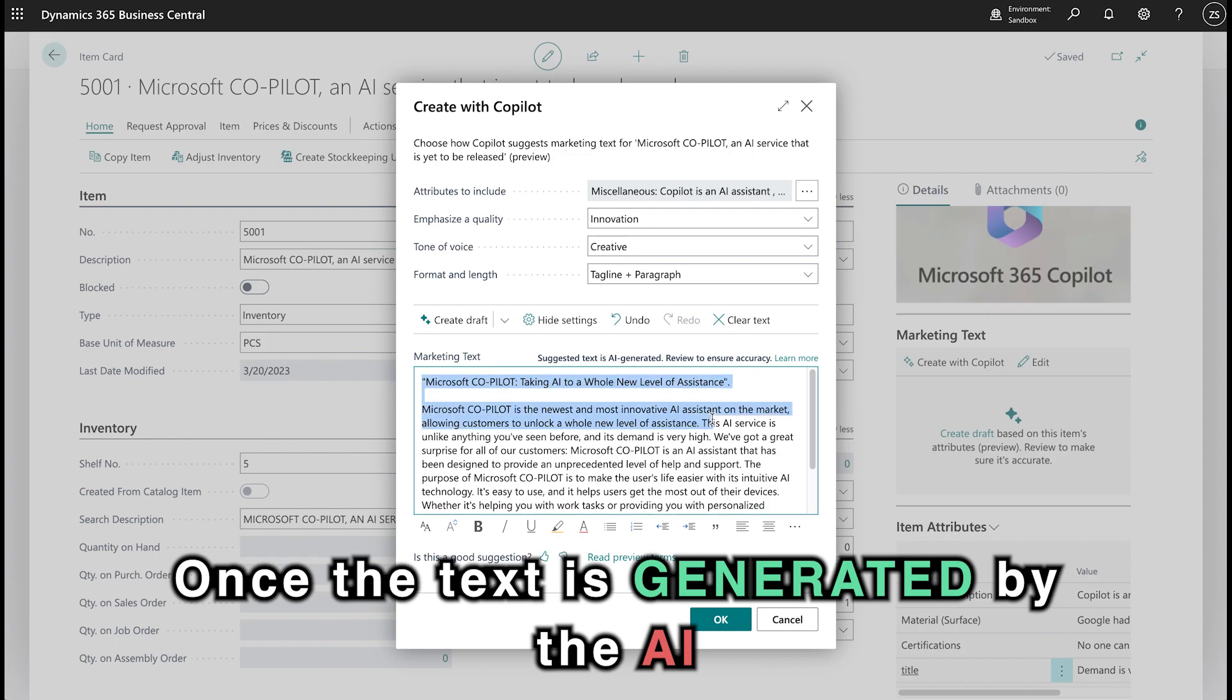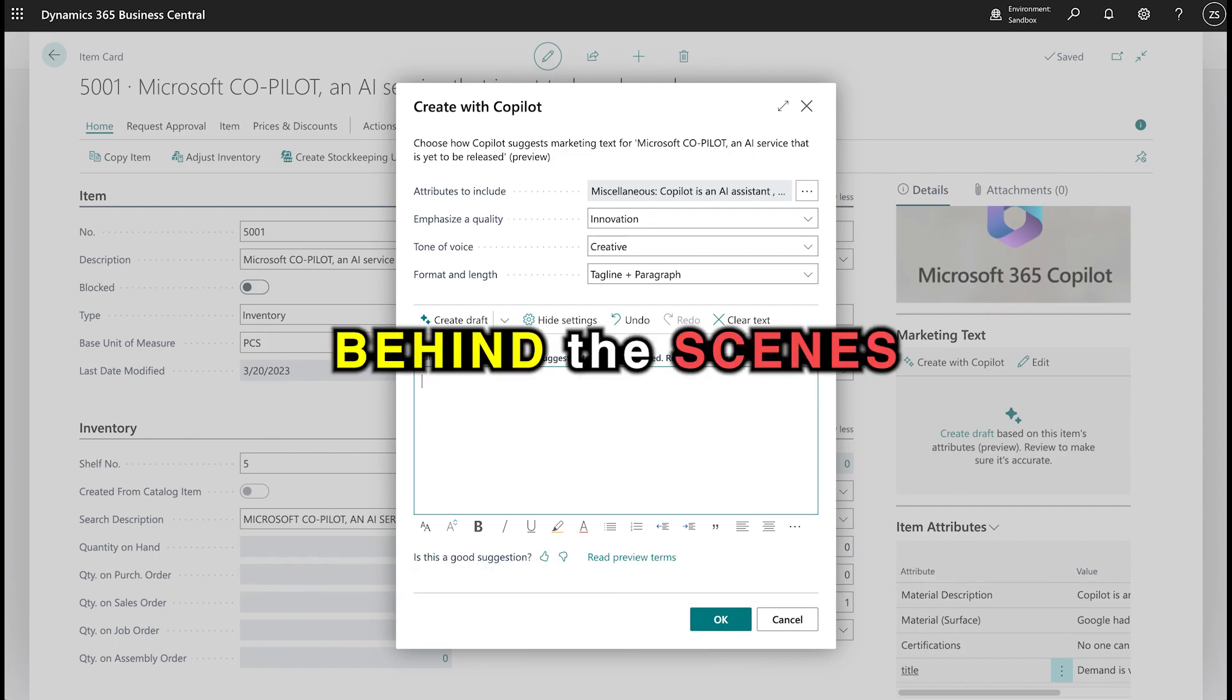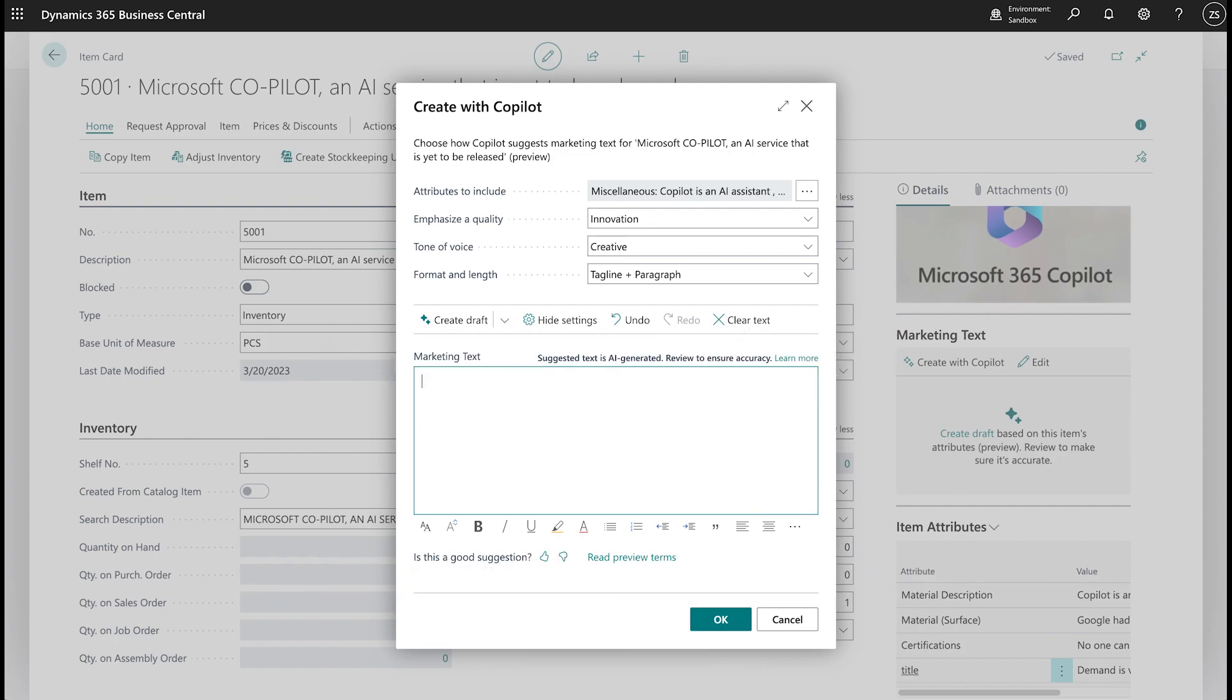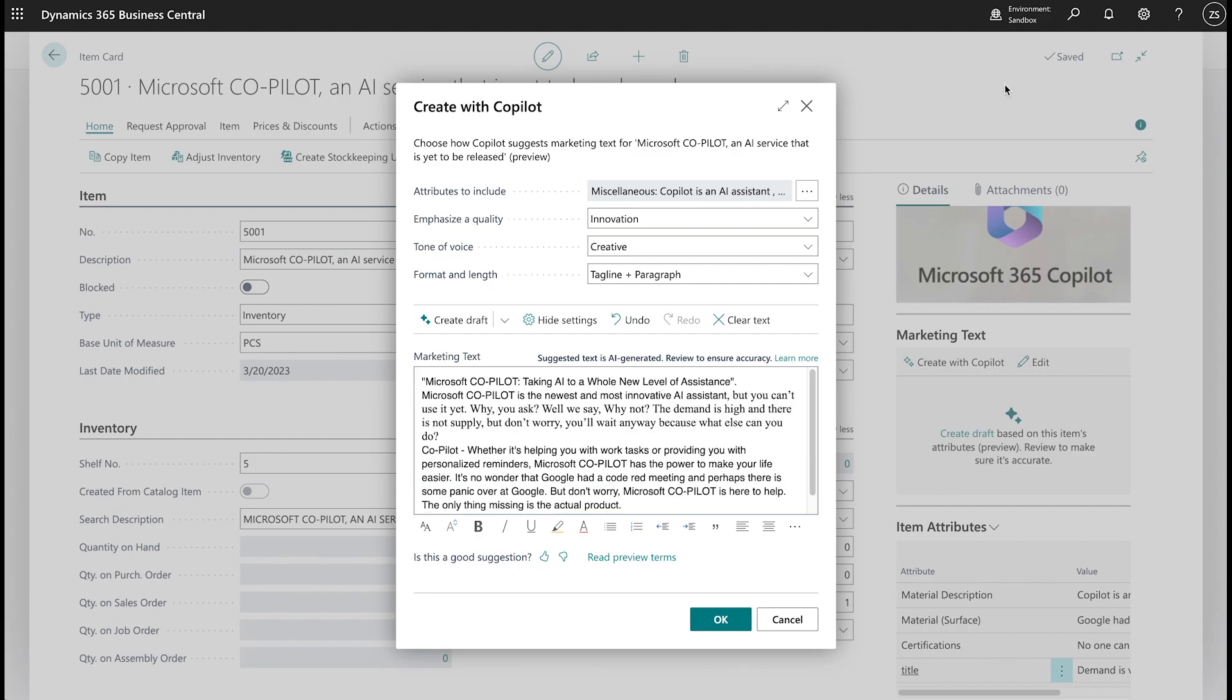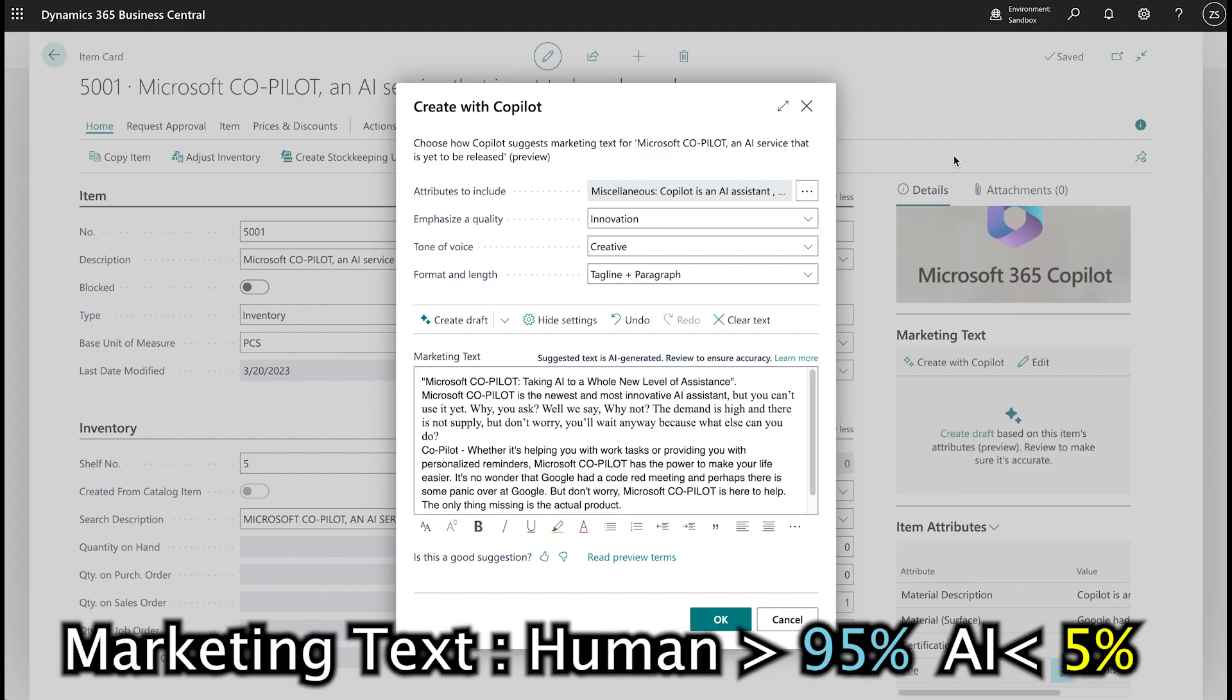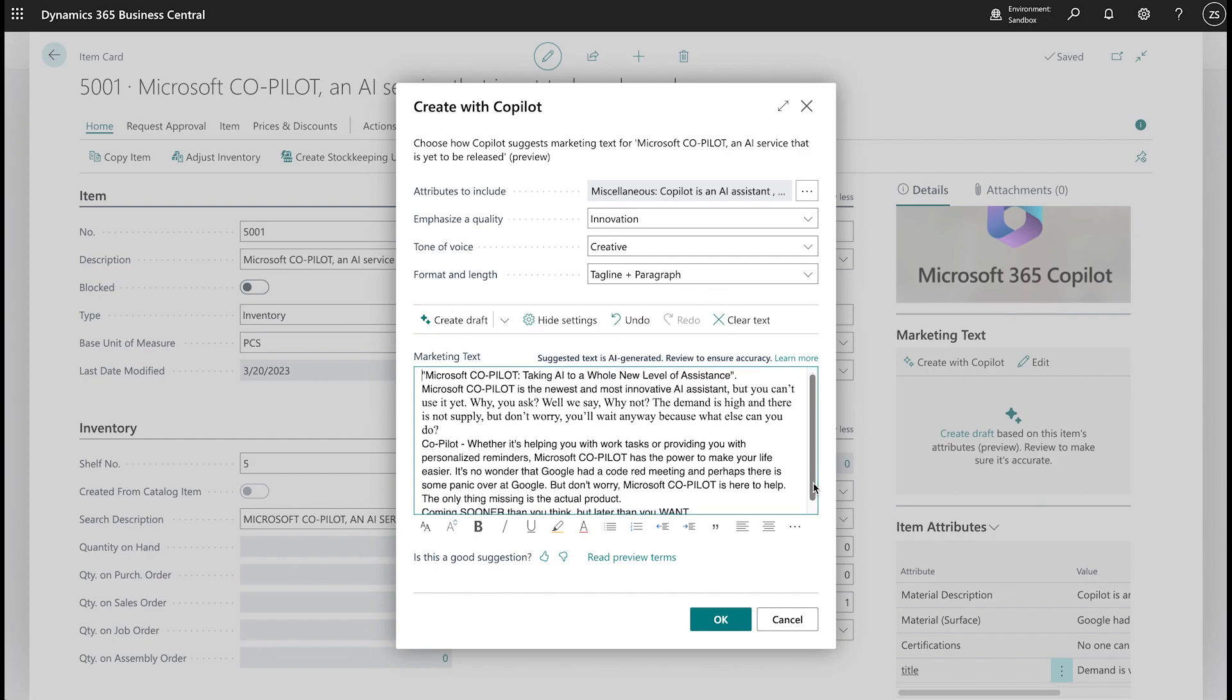Once the text is generated by the AI, we take it, customize it behind the scenes, and come up with the final product, which looks something like this. Let's read through it and see what it feels like. Copilot, taking AI to a whole new level of assistance.